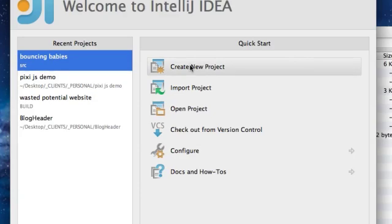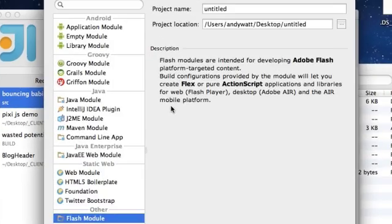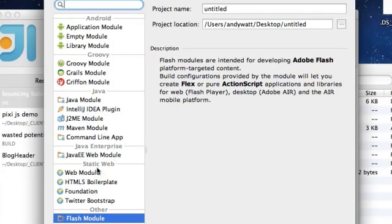So I need to create a new project. Even though I've got files already, it's still considered a new project. As soon as I click this, I get all my options here. You can see all the things that IntelliJ IDEA does — it actually does more than this, but these are the main modules. Everything you build in here is called a module, and I'm going to build a flash module.